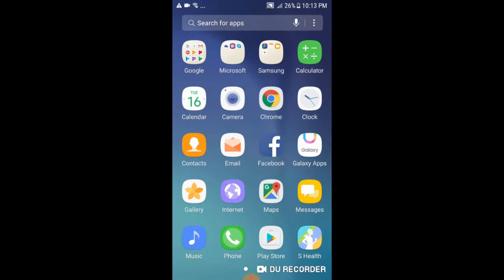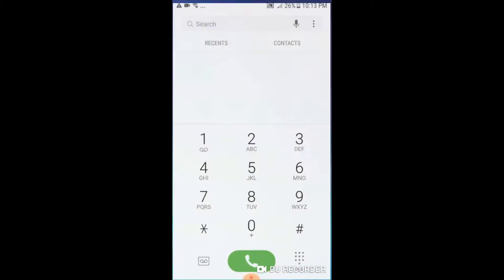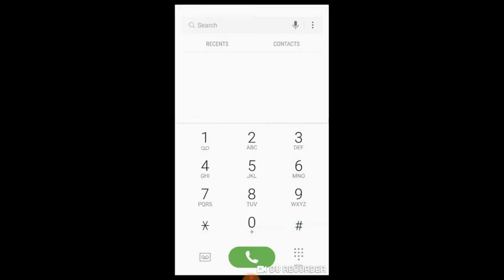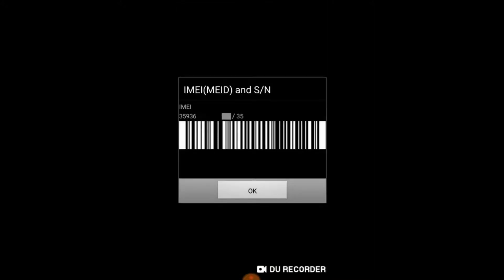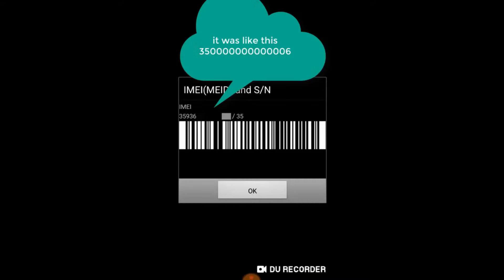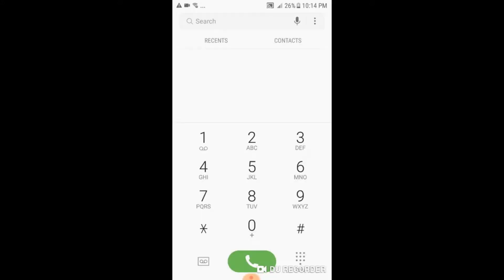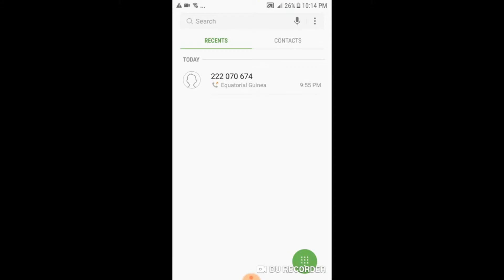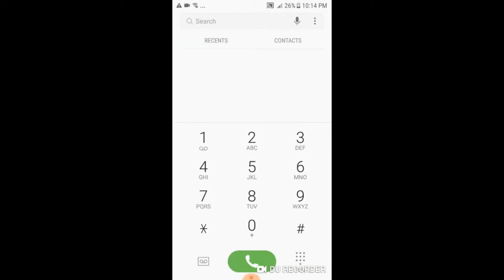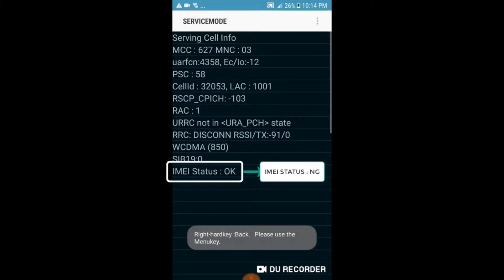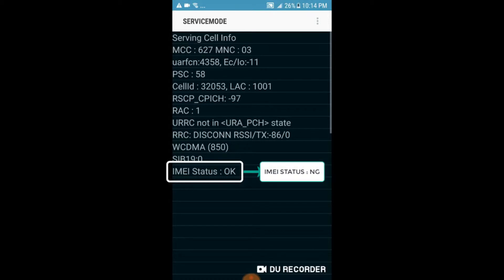It was not like this before. You could see that after 35 you see a lot of zeros and at the end it will be number five, and it was not correct. Even when you come and check here, it was saying the IMEI status was NG.